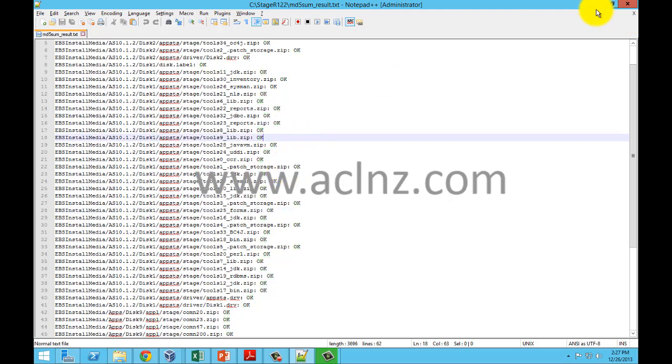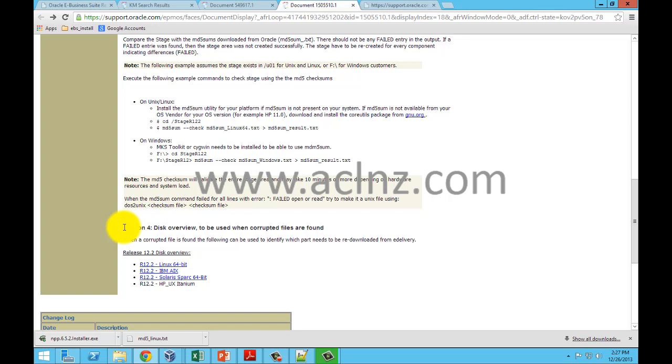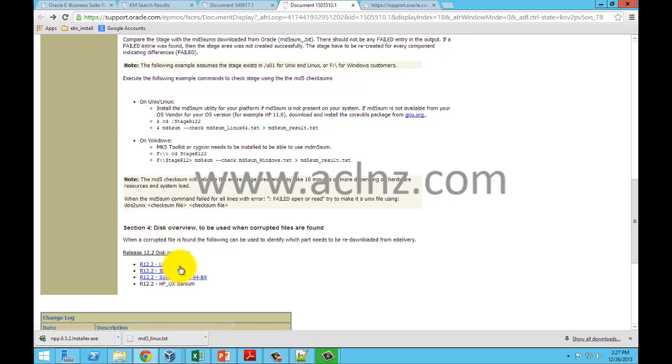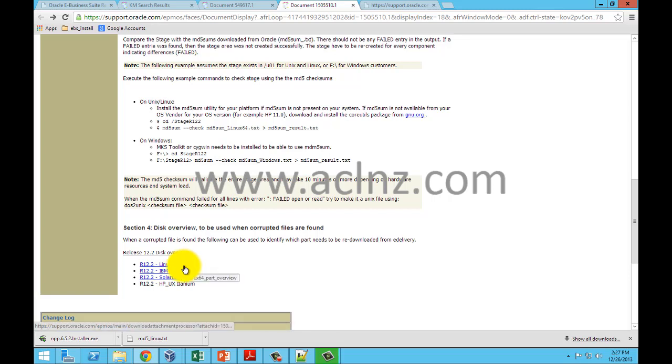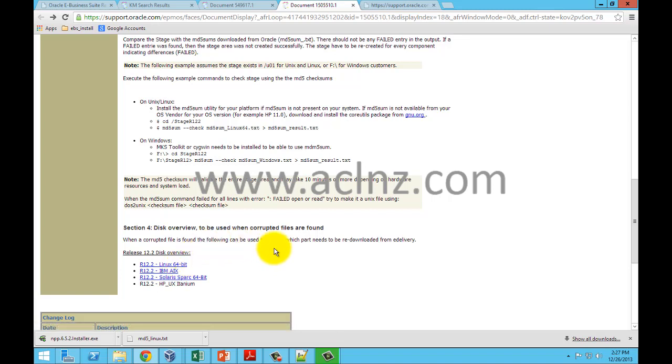But if it is not okay, it's gonna show some kind of message wherein you can then go back to the node that I have shown you in section 4 and you can download this file or this utility appropriate to your environment. So in our case is linux x86-64, download this which will help you to identify which software part has got an issue. And then you have to re-download and re-extract and make the stage area again until you reach a point that there are no errors in md5 sum utility output in md5sum_result.txt.